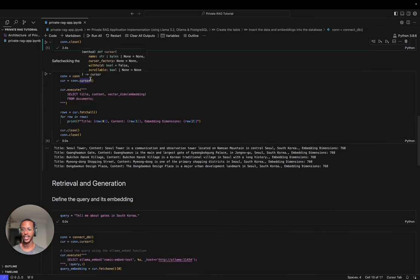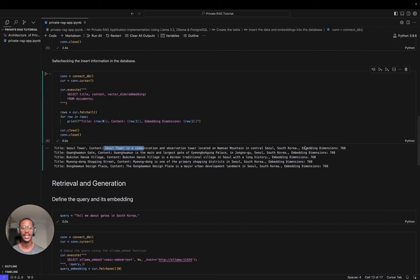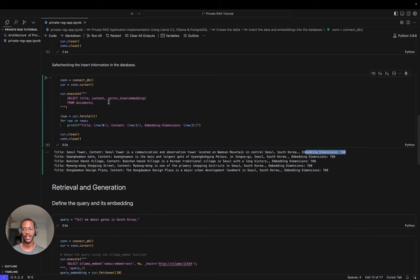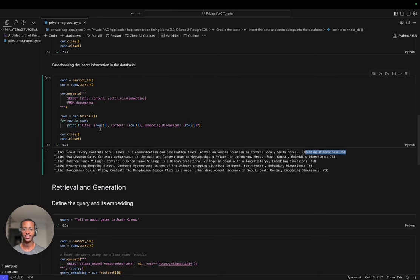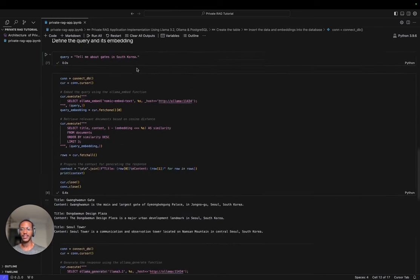After that, I did a safety check. After adding everything to the database, the documents with embeddings, I checked that everything has been added. As you can see, we have the Seoul Tower, the content, and the respective embeddings which have dimension 768. This is actually very advantageous because you get to have the data and embeddings together. When you have two databases, sometimes you run the risk of data duplication among other risks. Now we have our query.